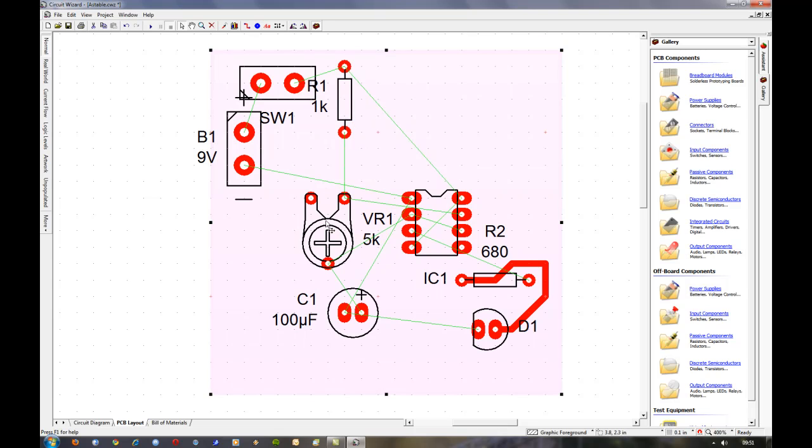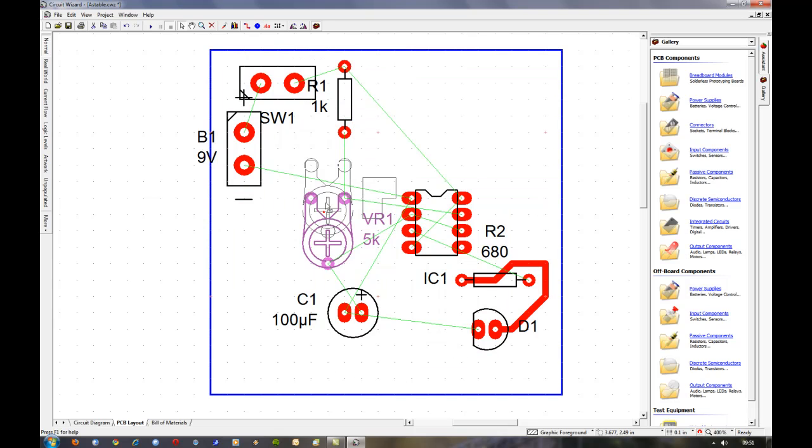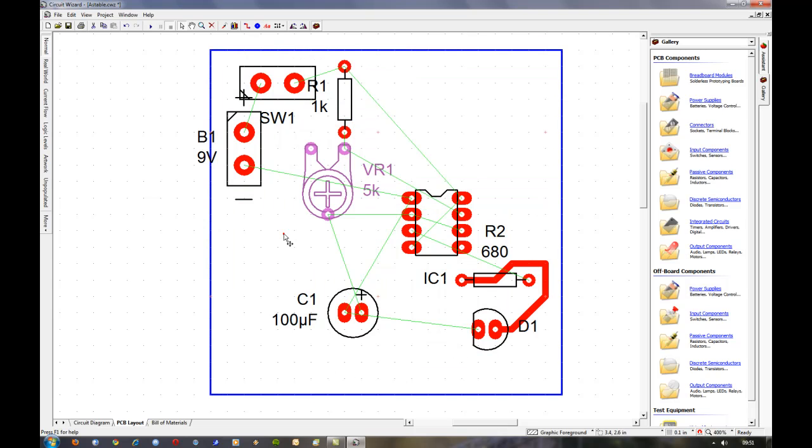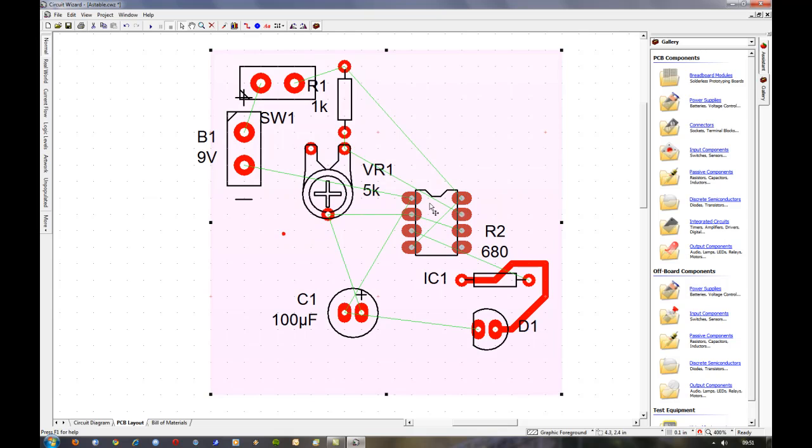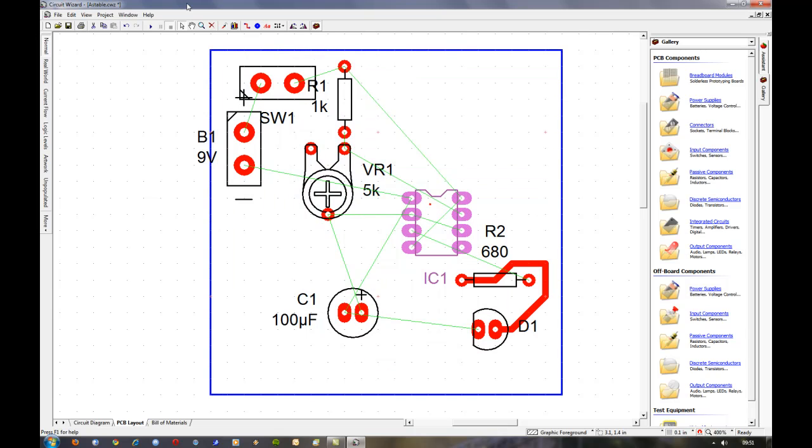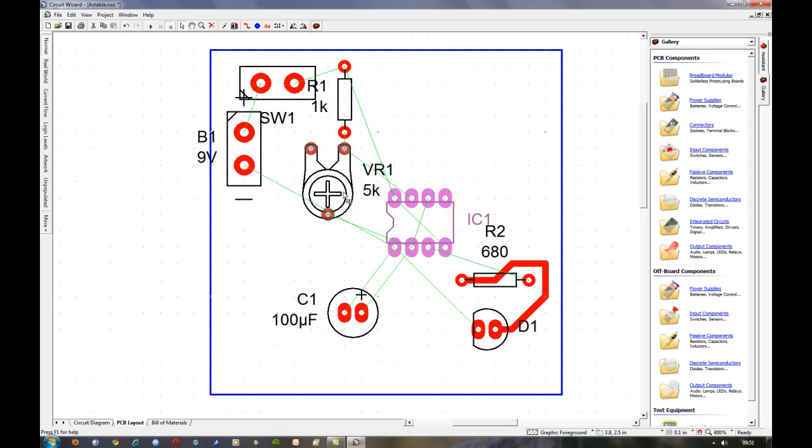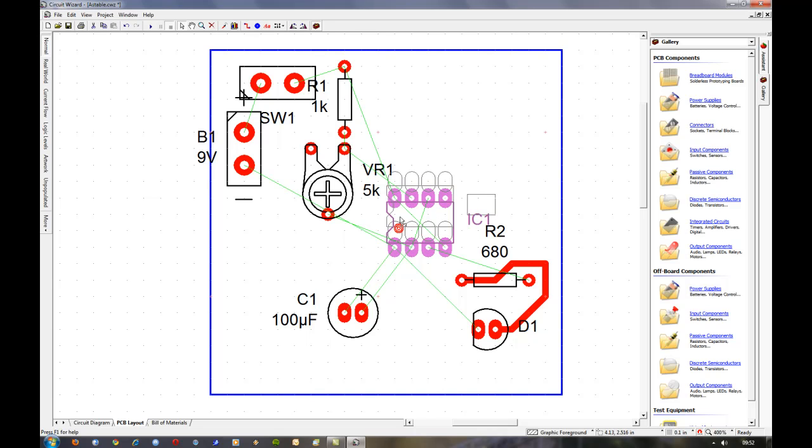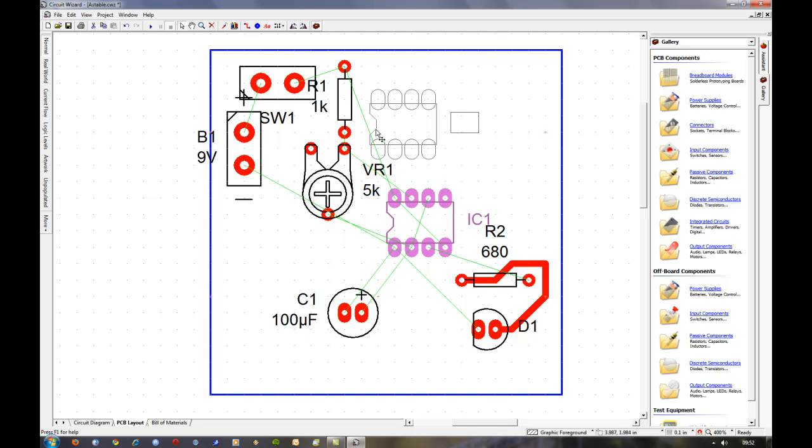So I find you can nearly nine times out of ten get a better placement yourself. It's just a case of looking at where the tracks go and working out what might be a better position for them.